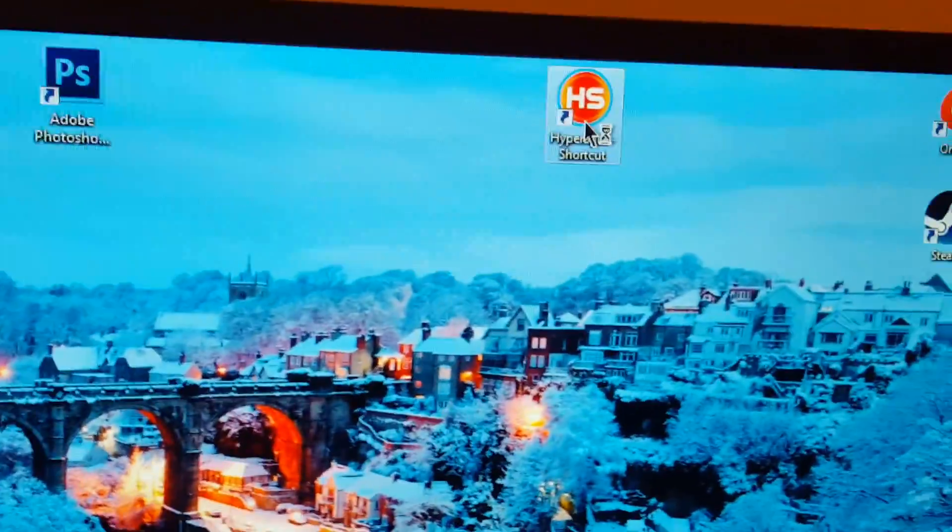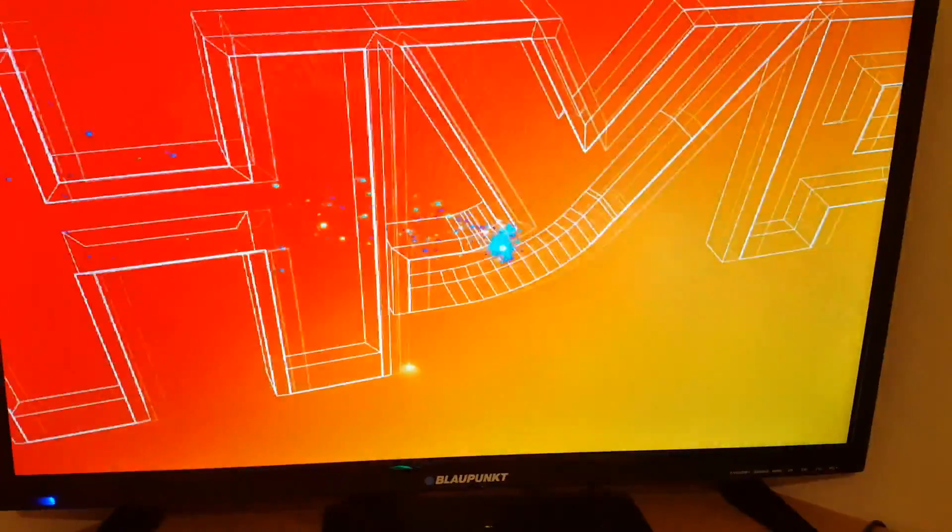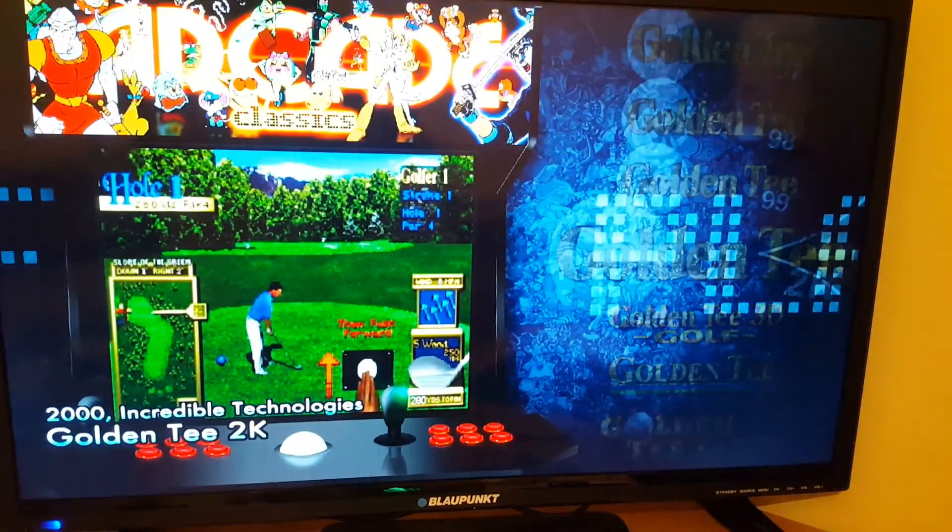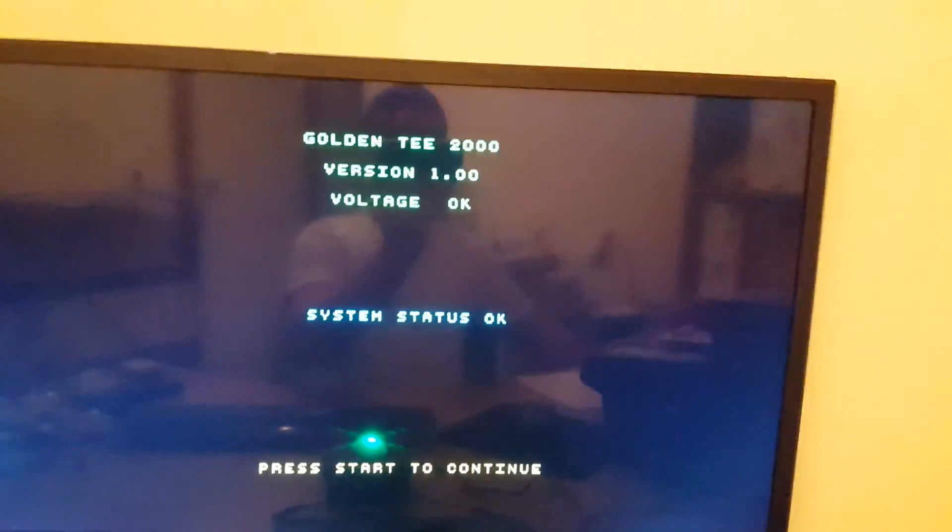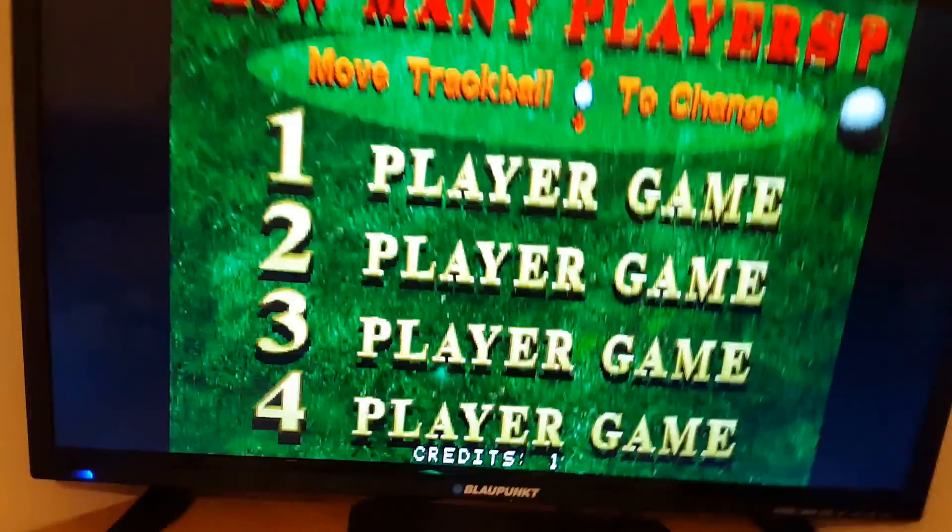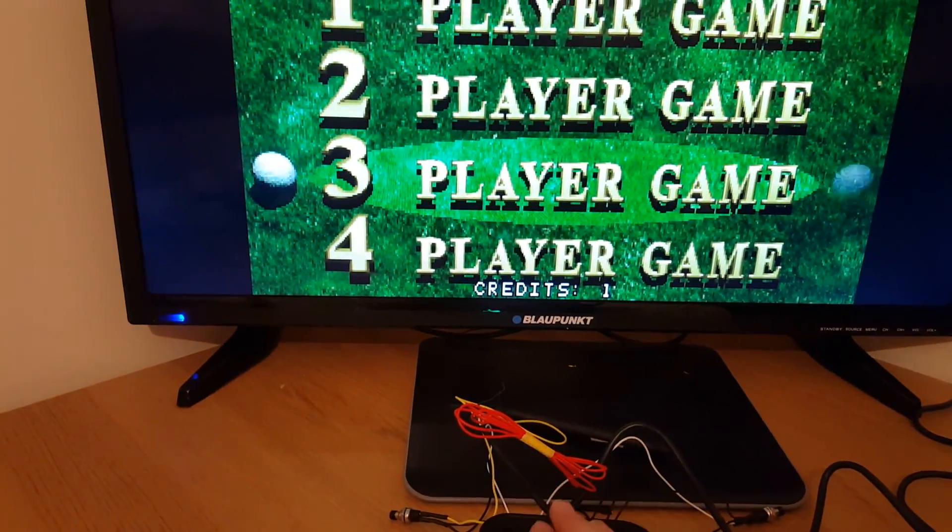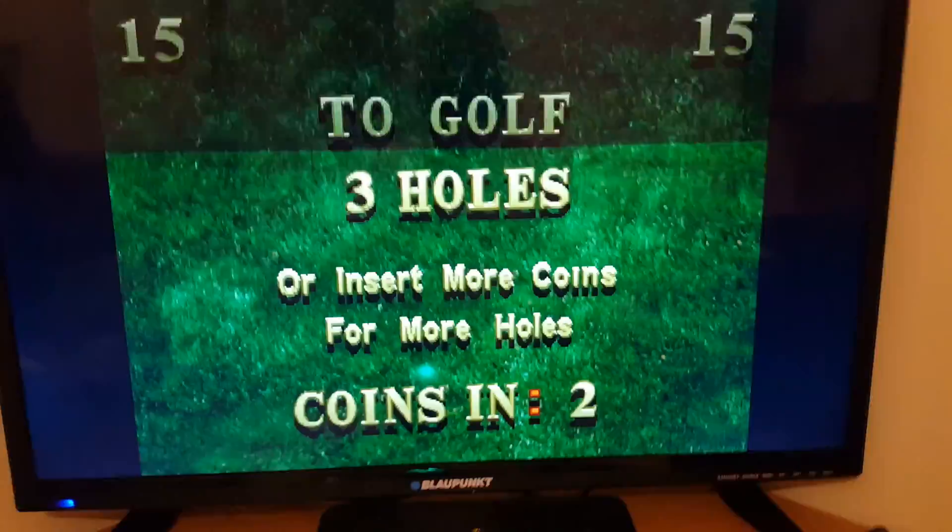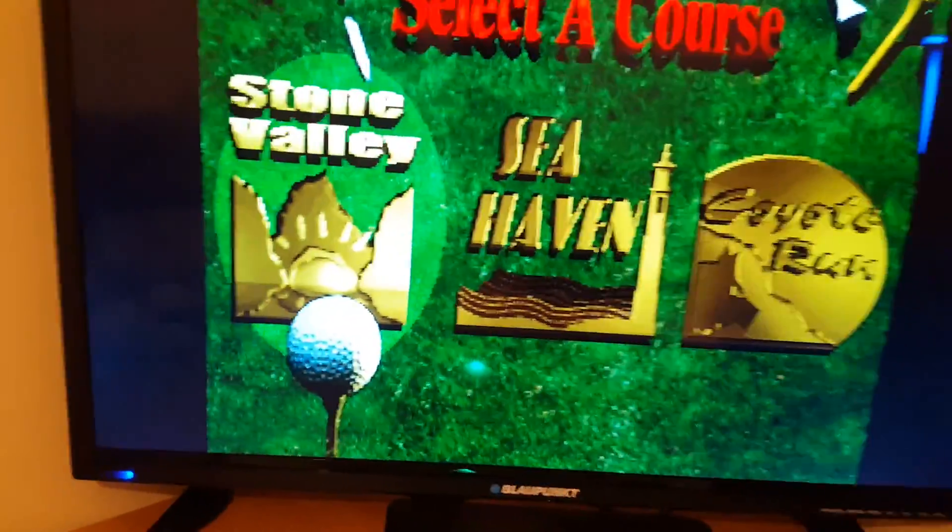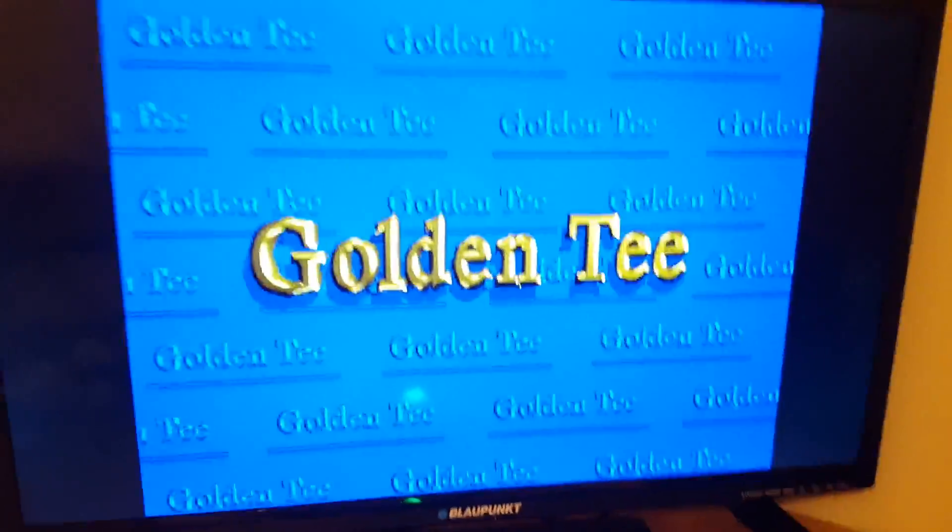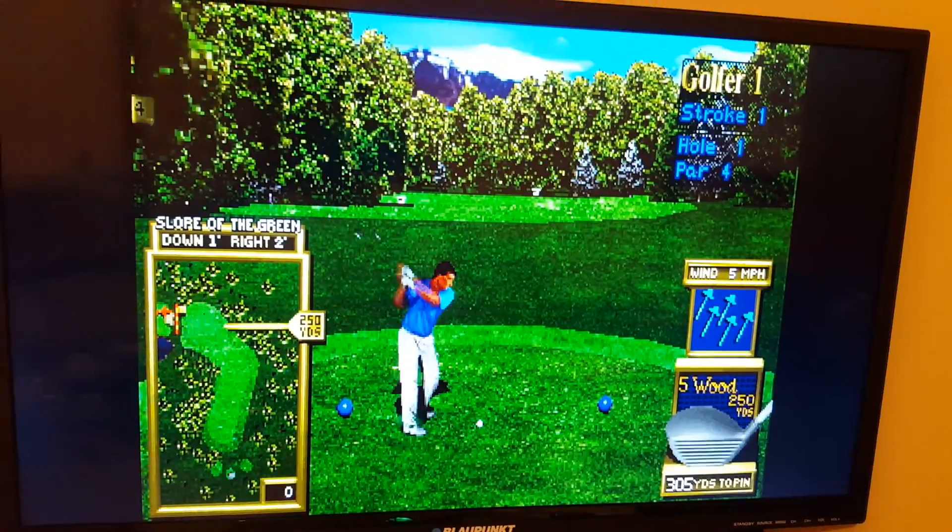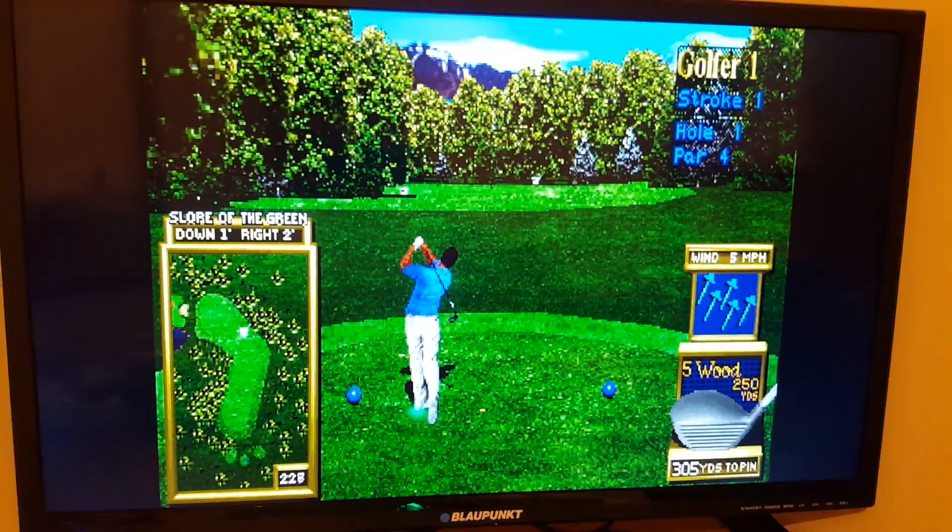Load up HyperSpin again. Yep, go into MAME, click into Golden Tee, start. Make sure a couple of coins in. And the trackball, as you can see, is shifting between the players, which is a good thing. Start, start. Yeah, whatever, Stone Valley will do. And that's it, that's the trackball setup to run in HyperSpin.